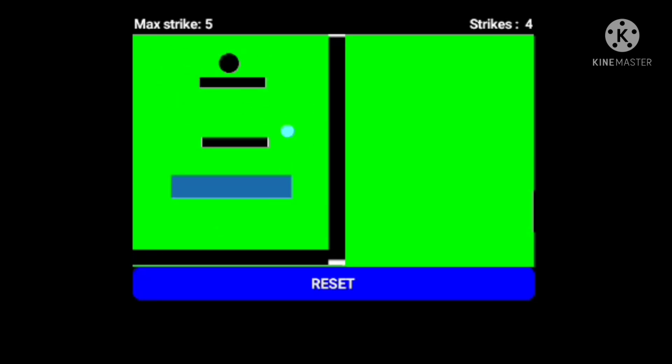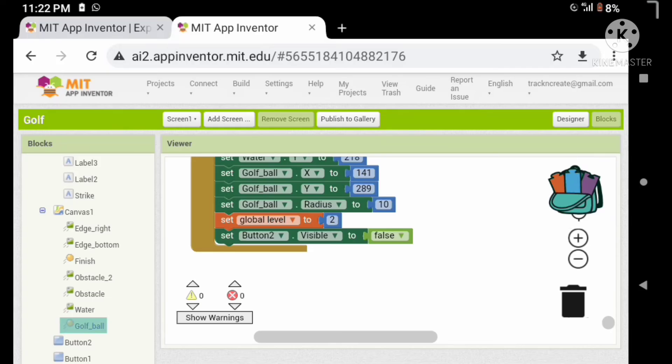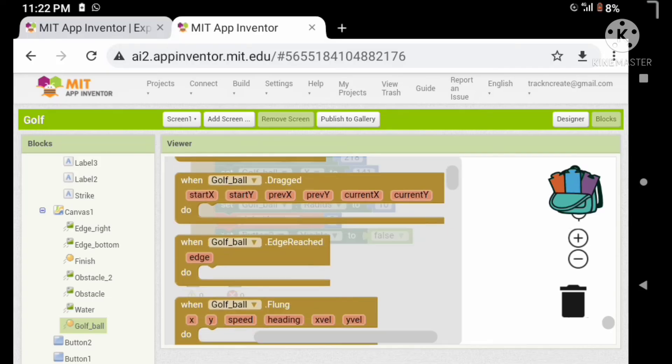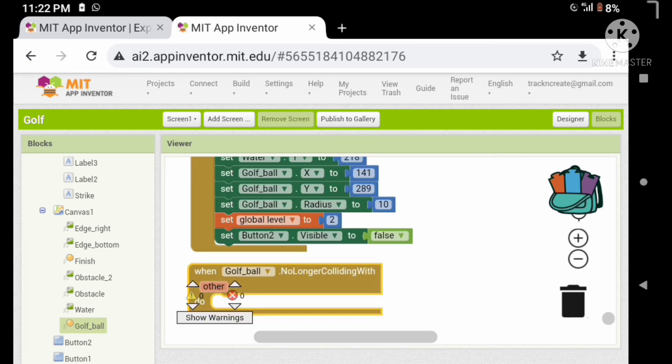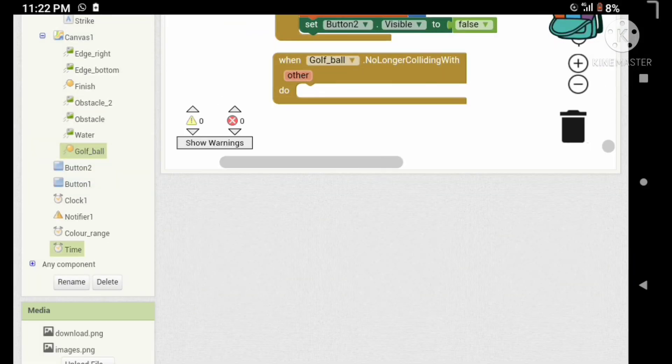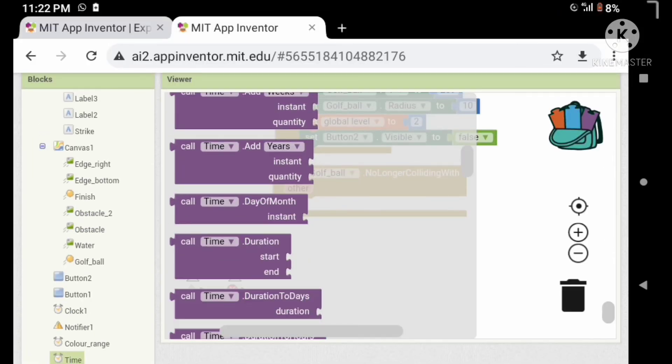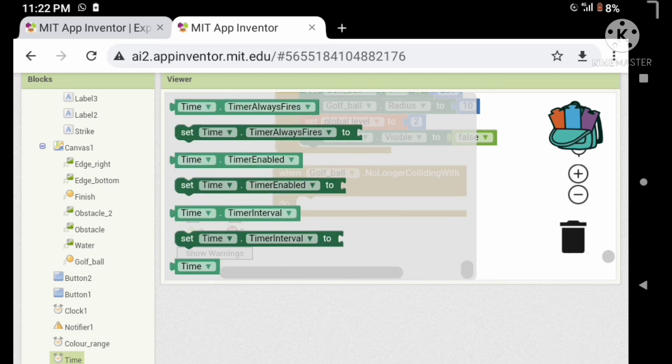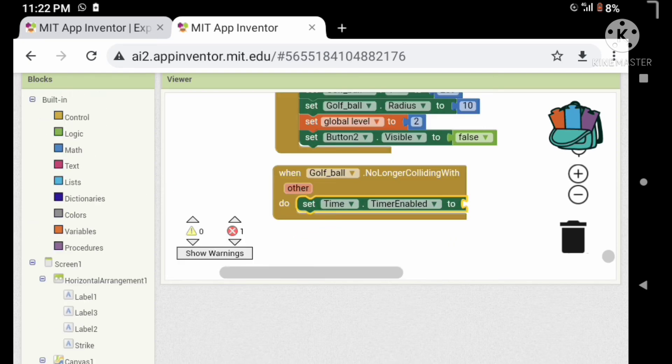Let's search for bugs. We want to change the x and y of the ball, so drag a when ball no collateral with event and let's save the timer.